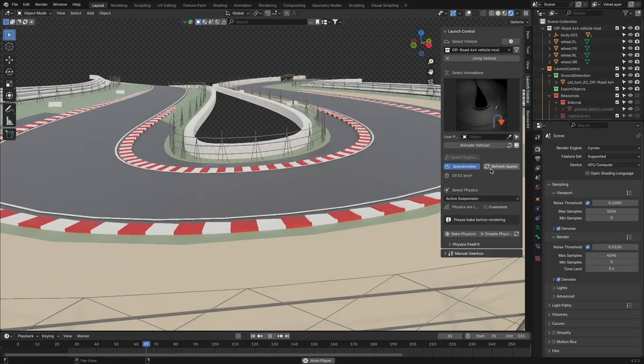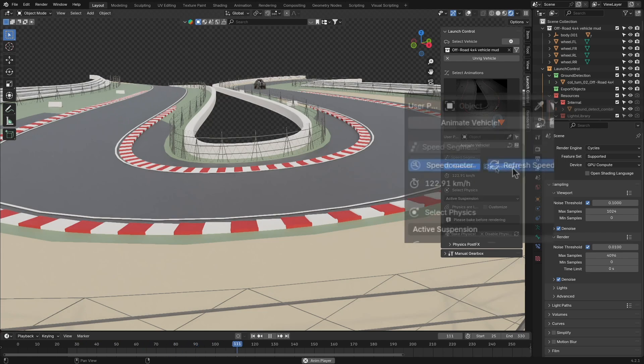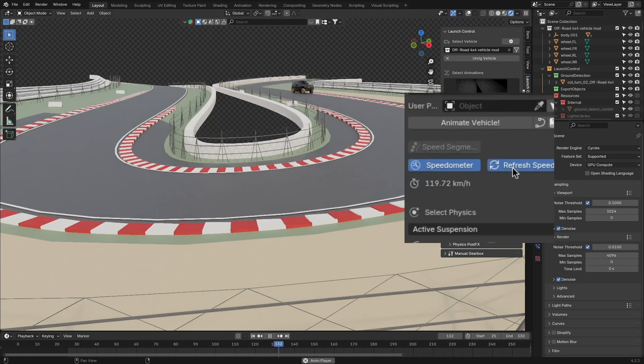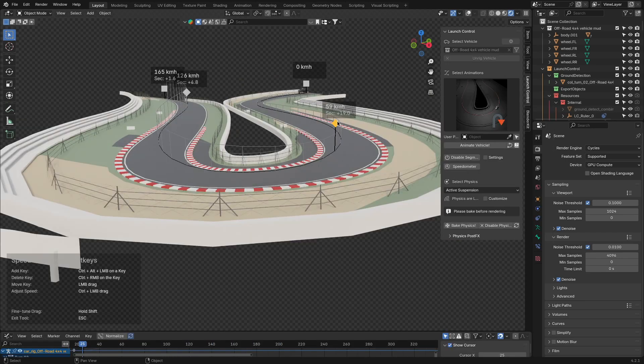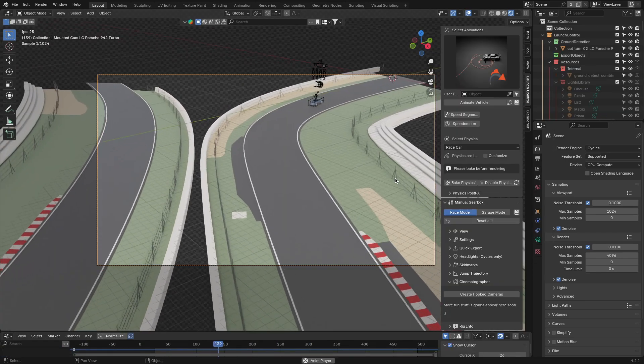Launch Control also has a ton of other features, like the speedometer and the speed segments. An option to create a hooked camera. Also, you can add skid marks and more stuff.